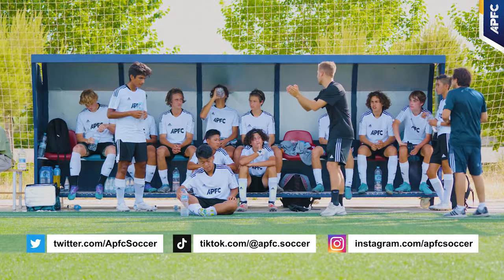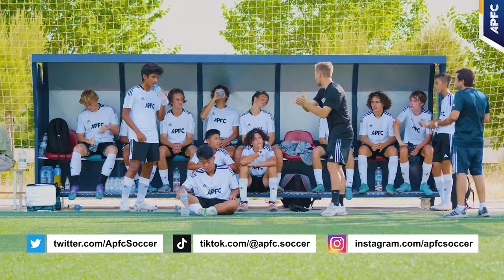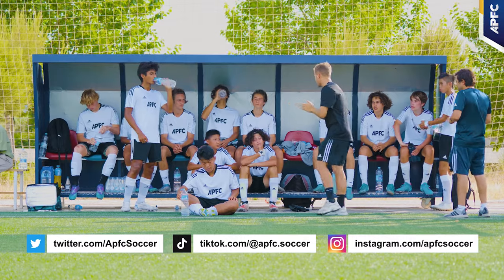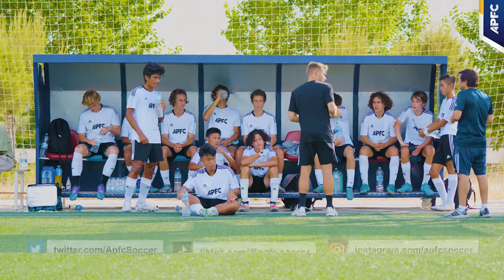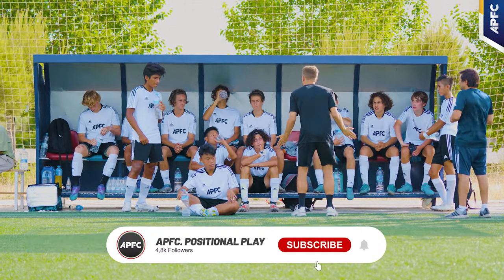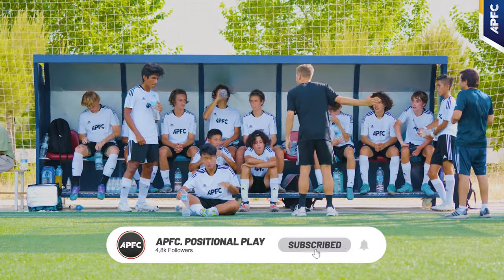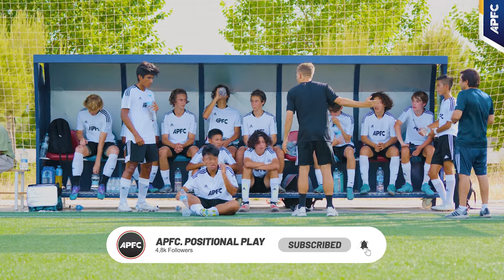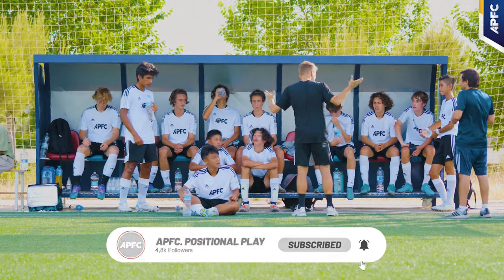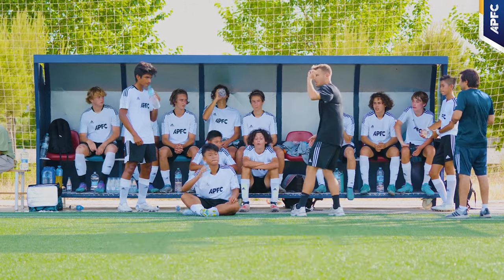Thank you for tuning in. If you found these tips helpful, don't forget to like, share, and subscribe for more insightful content. Keep coaching smart, and see you in the next one.